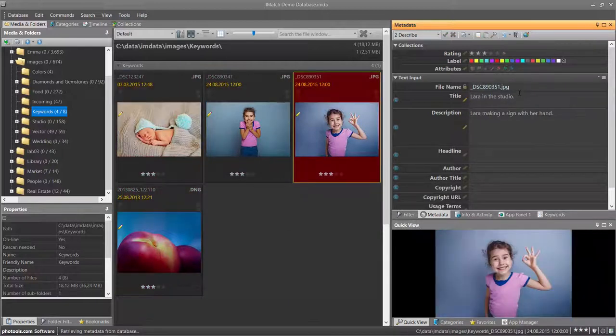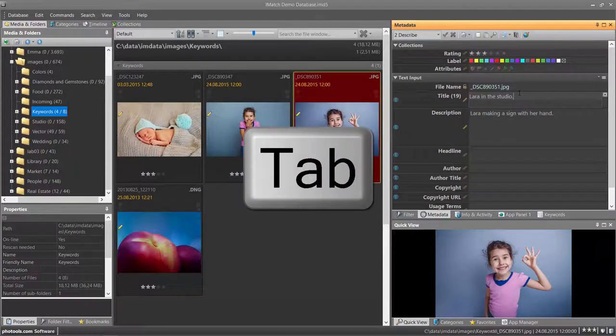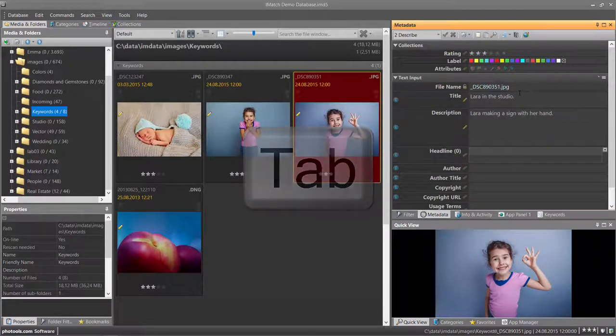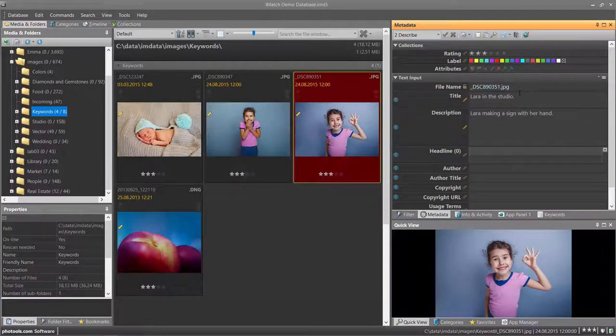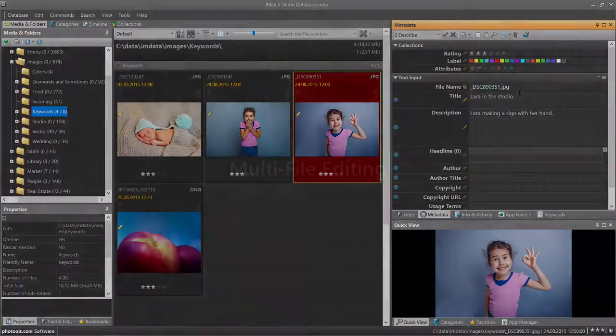To start editing the file, just press the Tab key on the keyboard. This way you can navigate and edit metadata without ever using the mouse.